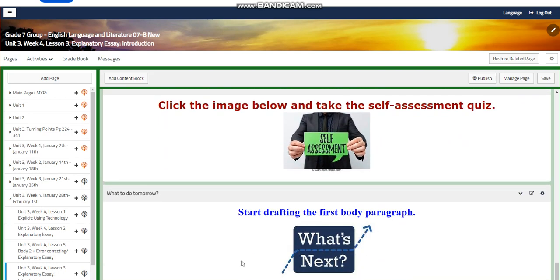You will have a self-assessment quiz. For what to do tomorrow, you're going to start drafting your first body paragraph.